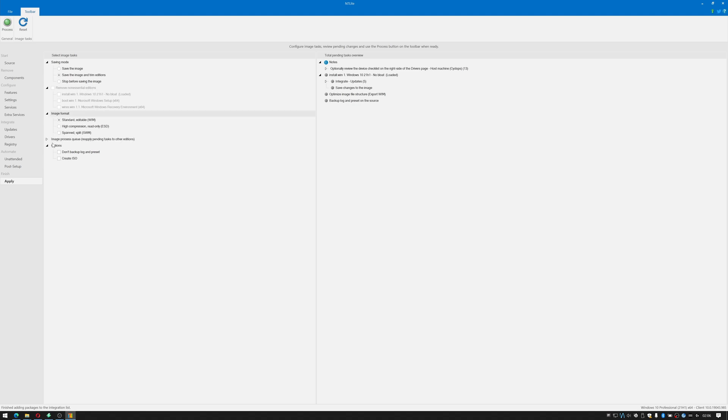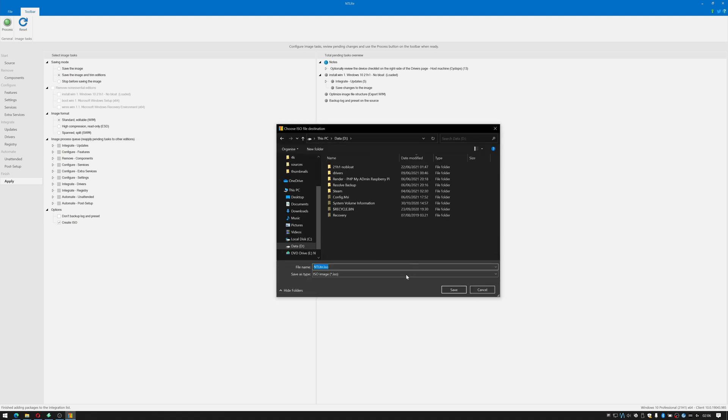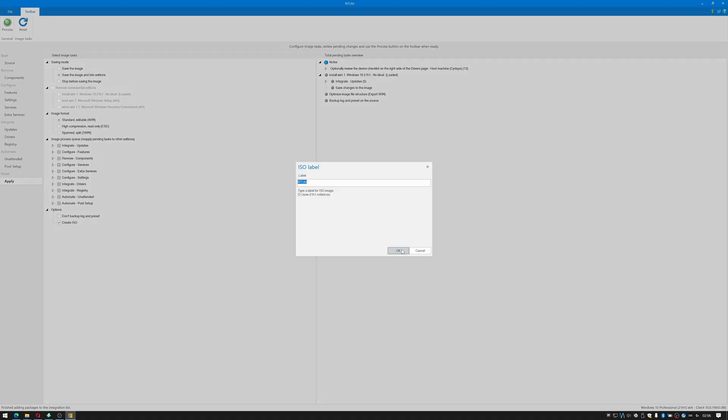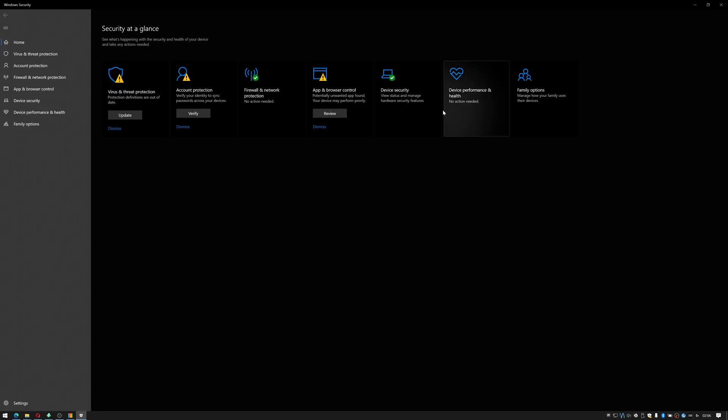I normally remove non-essential editions however there's none to actually remove in this one. Image format is always going to be WIM and I'm going to create the ISO. I'm just going to create this on my D drive and I'm going to call it June 21h1 no bloat, and it's asking me to give it a label so I'm just going to click okay. Then I'm going to click proceed.